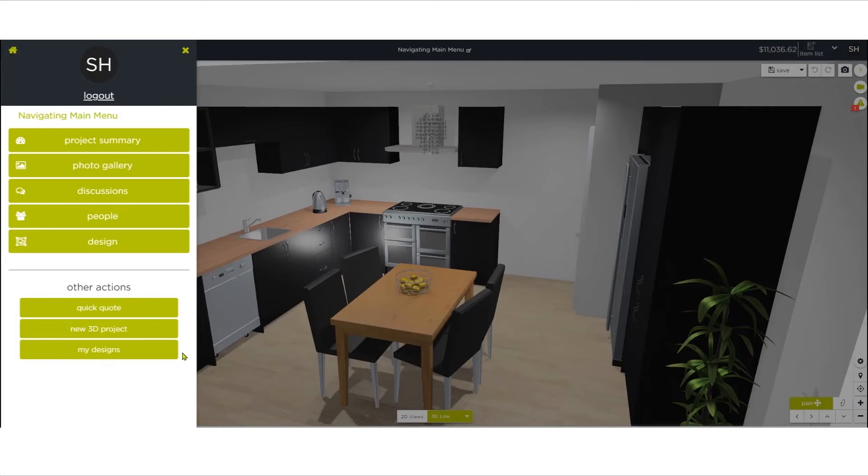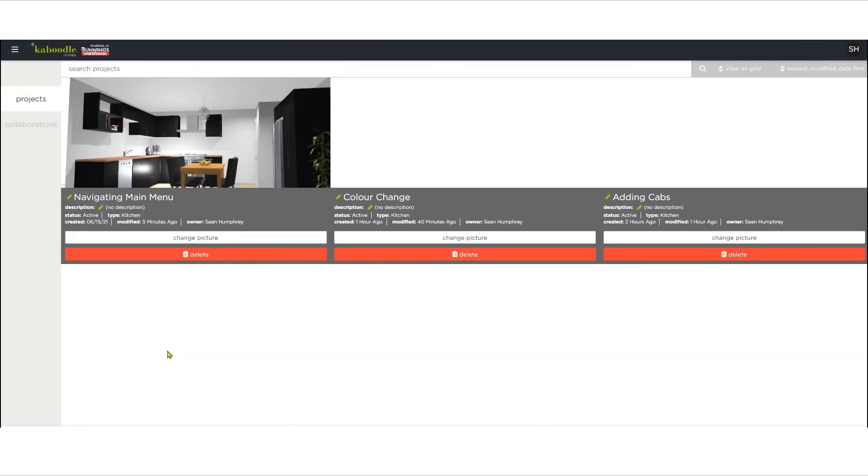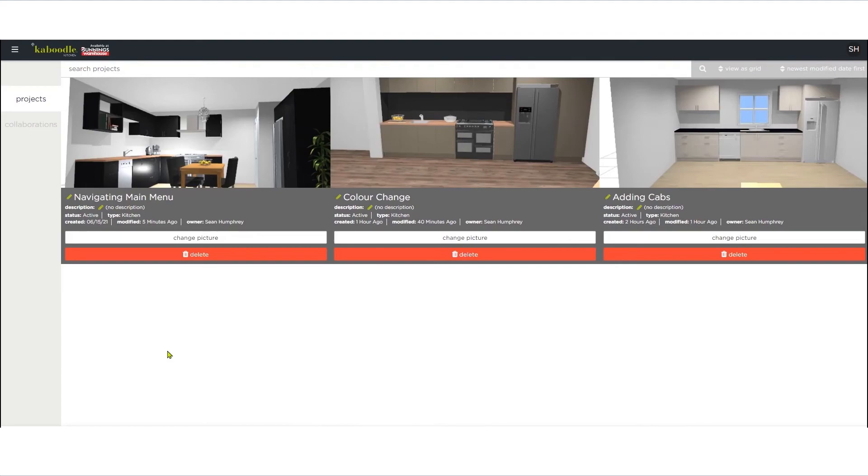My Designs. Lists all your current designs. They can be sorted by date and view type depending on your individual preferences.